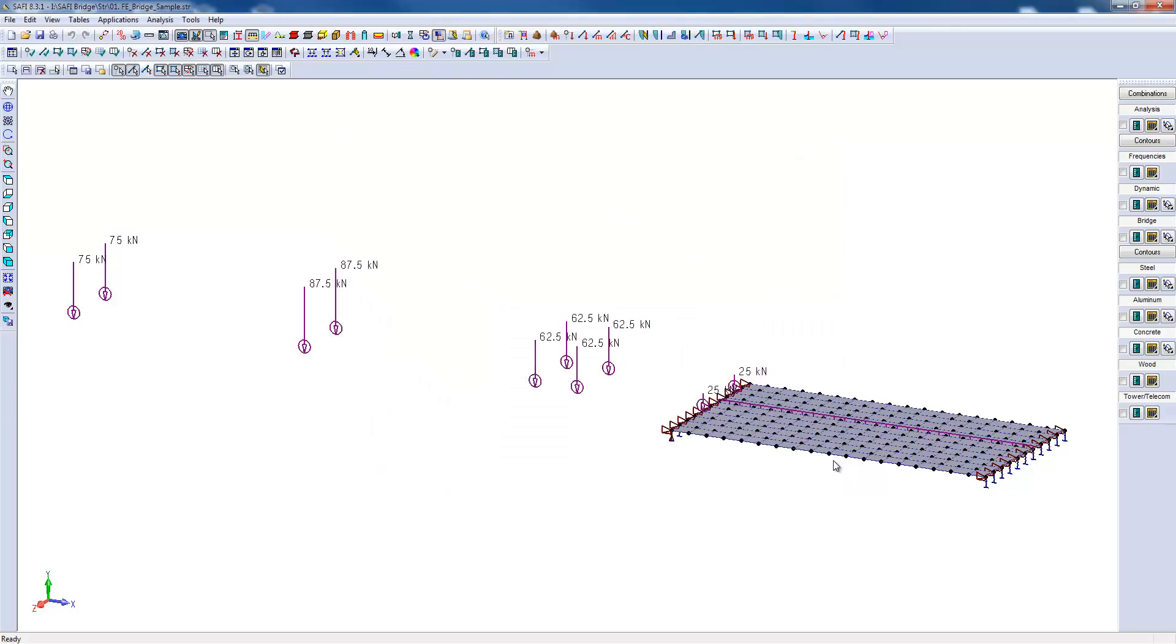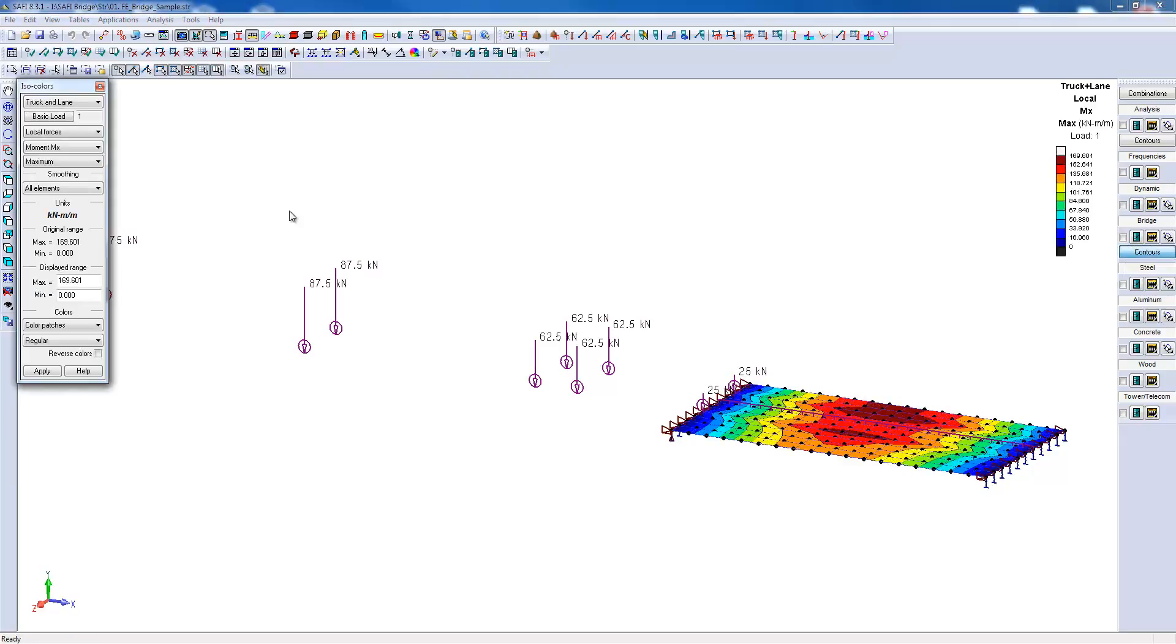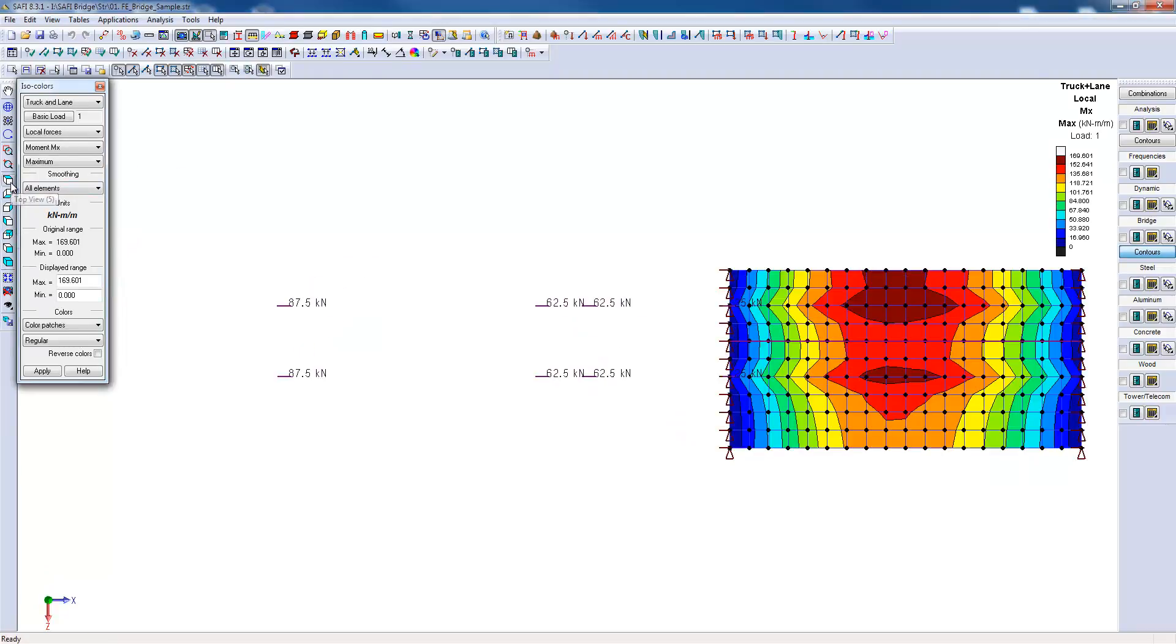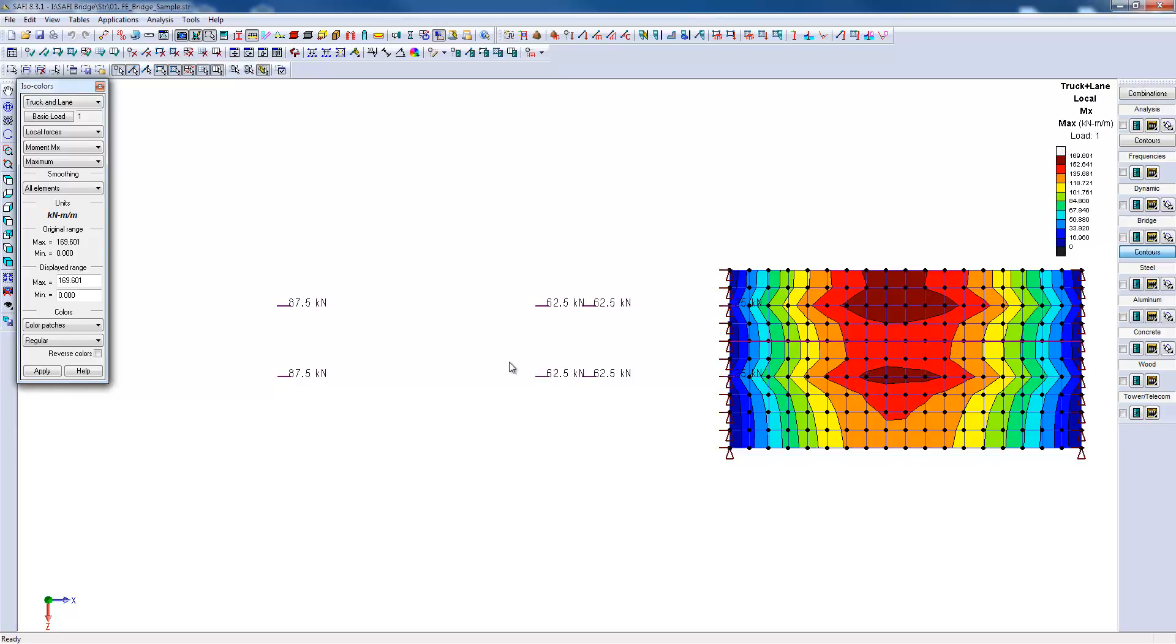The results will be available in the bridge section of the results toolbar. If I click on the contours command, we can visualize the bending moments creating longitudinal stresses. We can see that the bending moments reach their maximum at the center of the span of the bridge and that they are aligned with the wheels of the moving load.